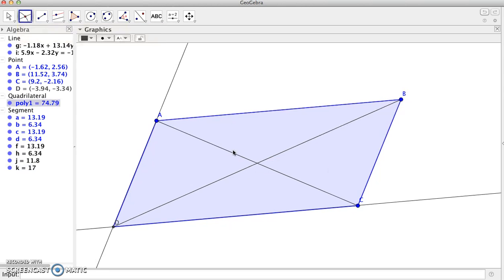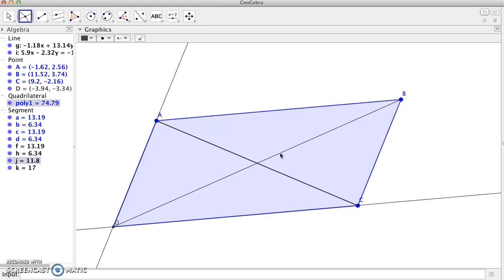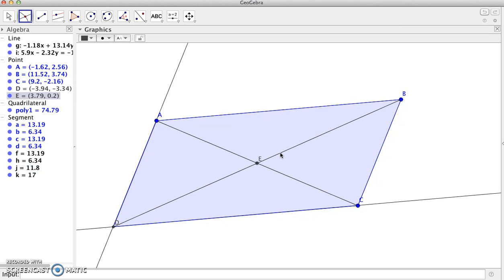Let me grab my intersection tool and grab these two diagonals. You can see that intersection point gets labeled as point E.